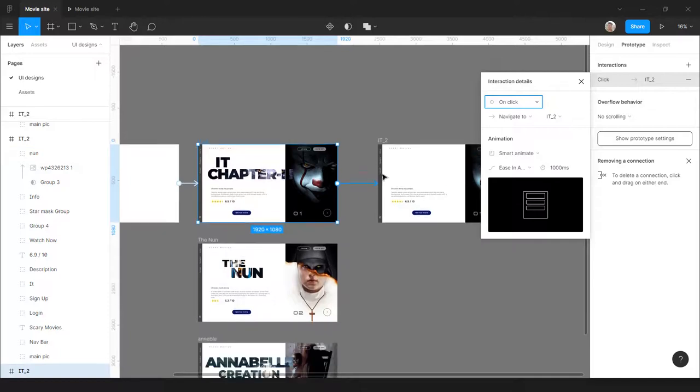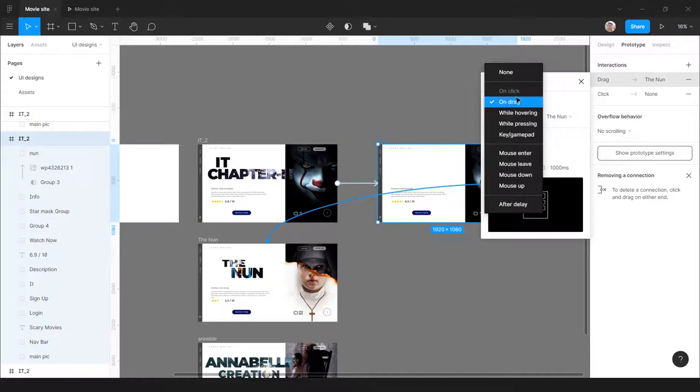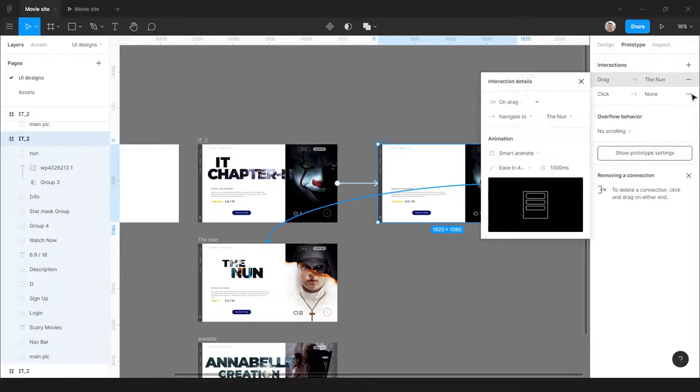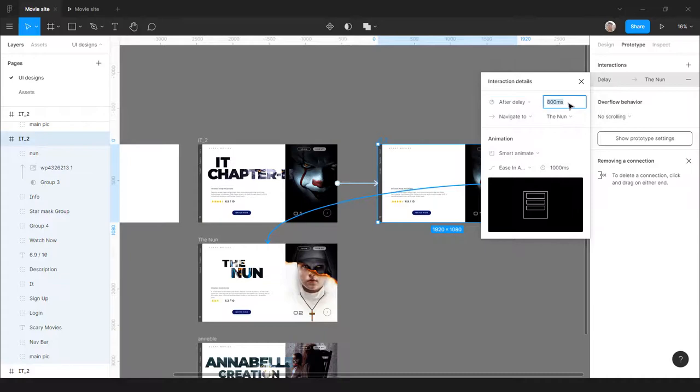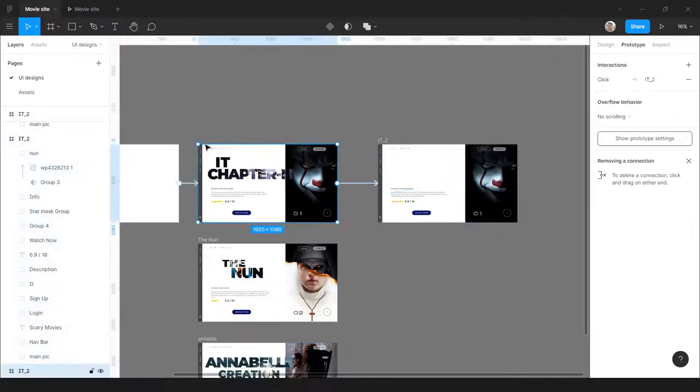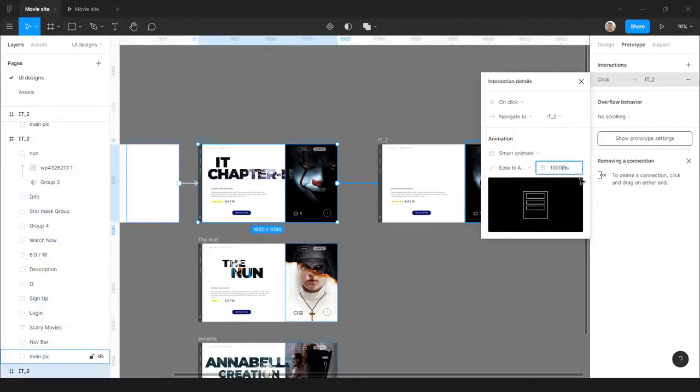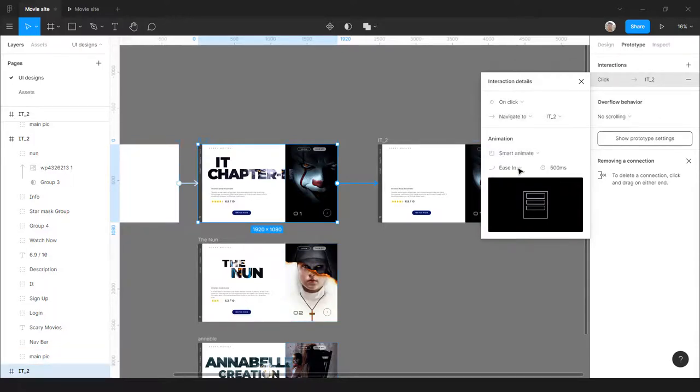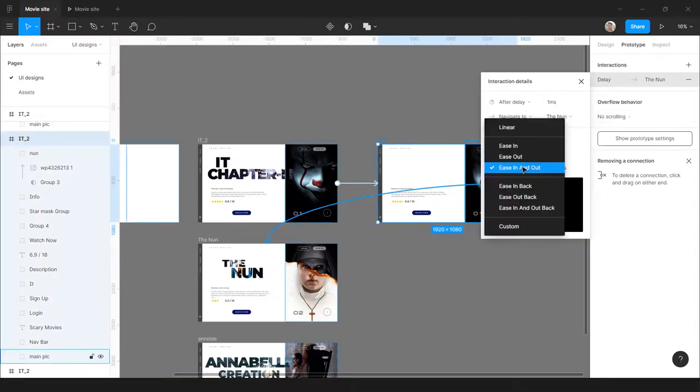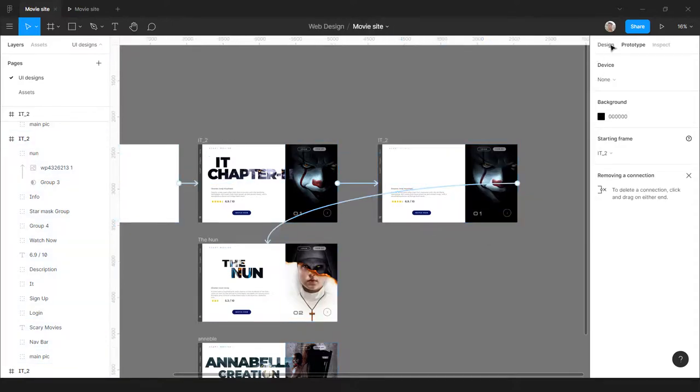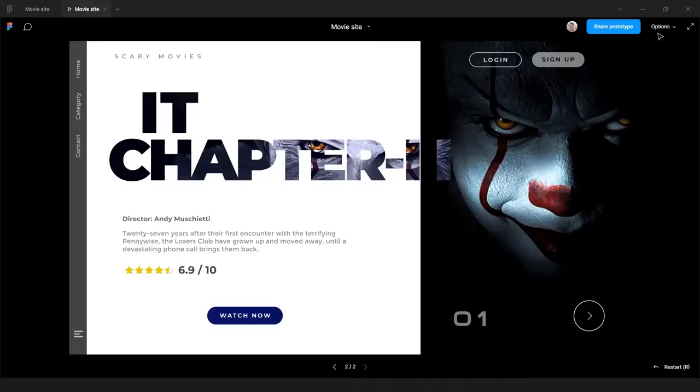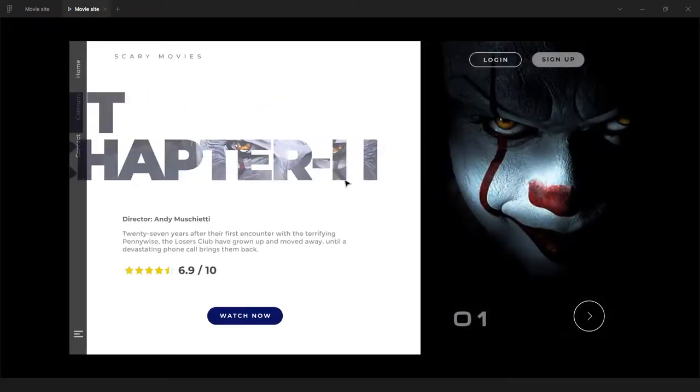Now for the prototype part, I'm gonna select the IT 2 artboard and connect it to the intermediate artboard. The trigger will be click. What I want to do is here, the intermediate board and the Nun artboard will have the trigger as a delay, so it's gonna be one millisecond, that's the least you can have in Figma, navigate to, and the easing will be ease out and it will be 500 milliseconds. So the first interaction will be ease in and 500 milliseconds. So all together when it's transitioning from the IT Chapter 2 to the Nun it'll be easing in and out and the interaction will be 1000 milliseconds. Boy, that was a lot of work.